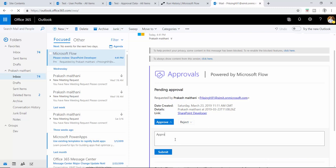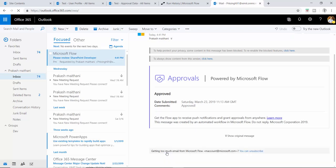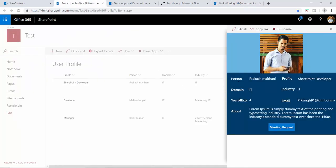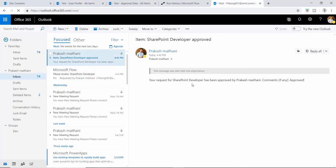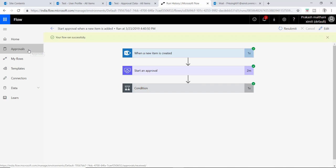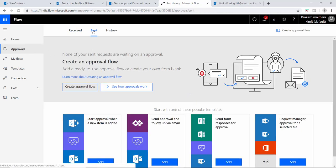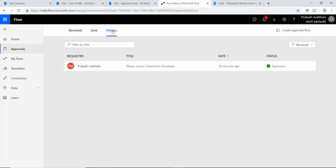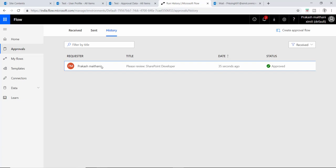I'll click Approve. You can provide an additional comment and then submit. Once done, your response is submitted to the flow. Because my name was in the person field and I was the creator of the request, I got an acknowledgement email saying 'Your request for Ship Window Developer has been approved' with the comment. I can also check the sent and received history in my flow, showing the status I approved.